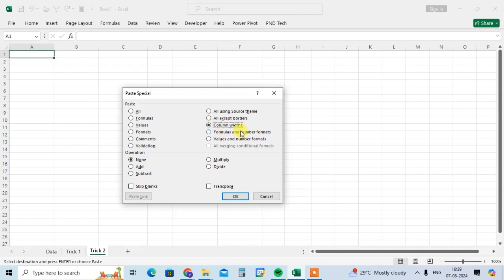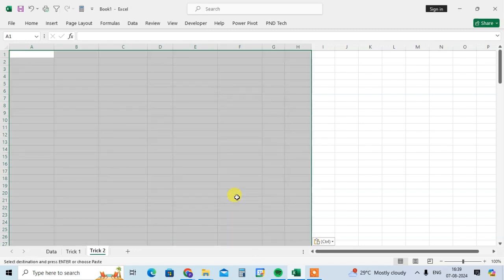Then select here the column width option and click on OK. When you click on OK the space of data is automatically selected. Now you can use the Ctrl+V to paste data.